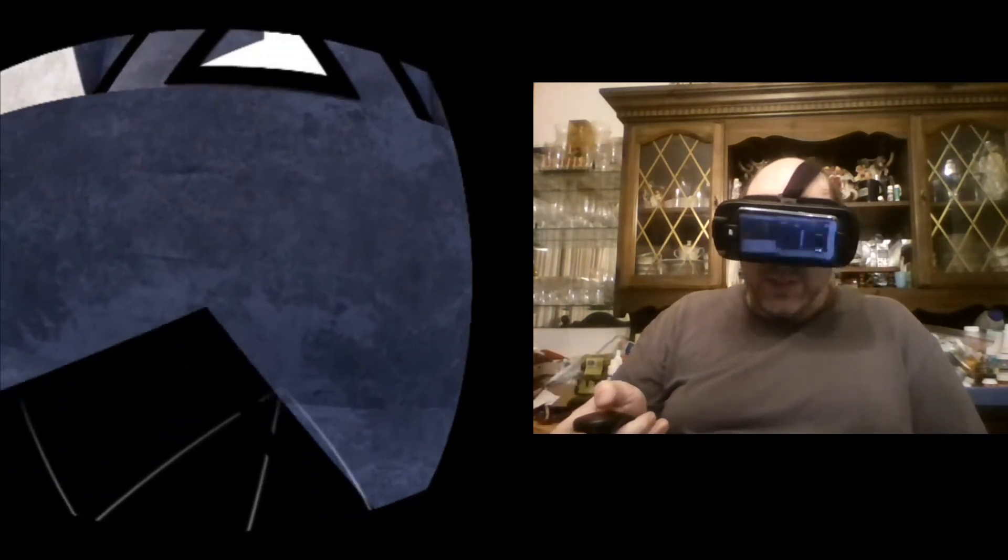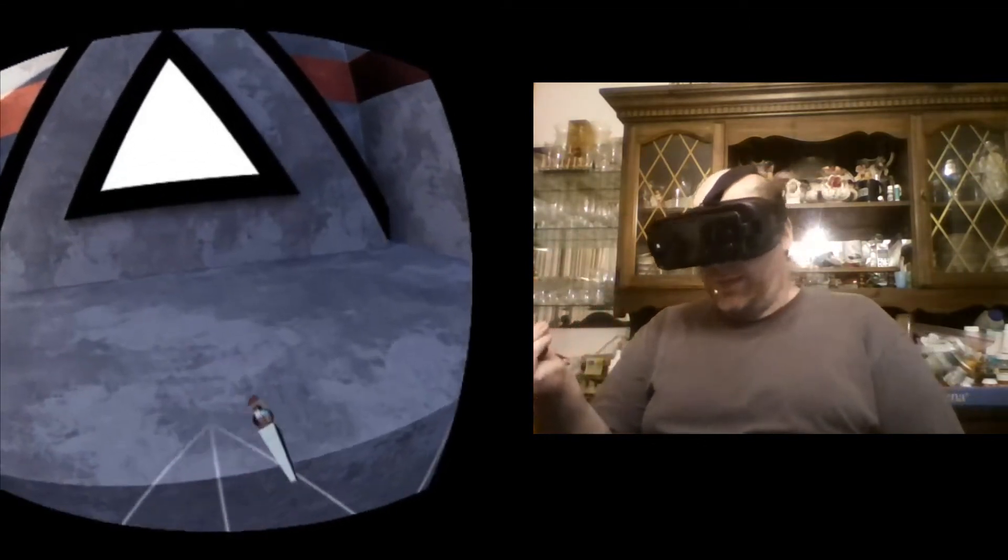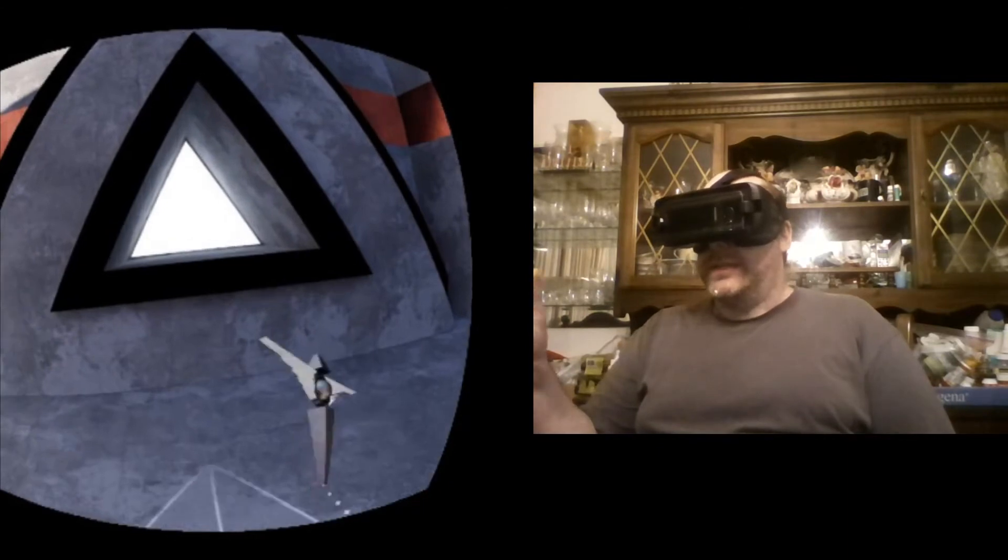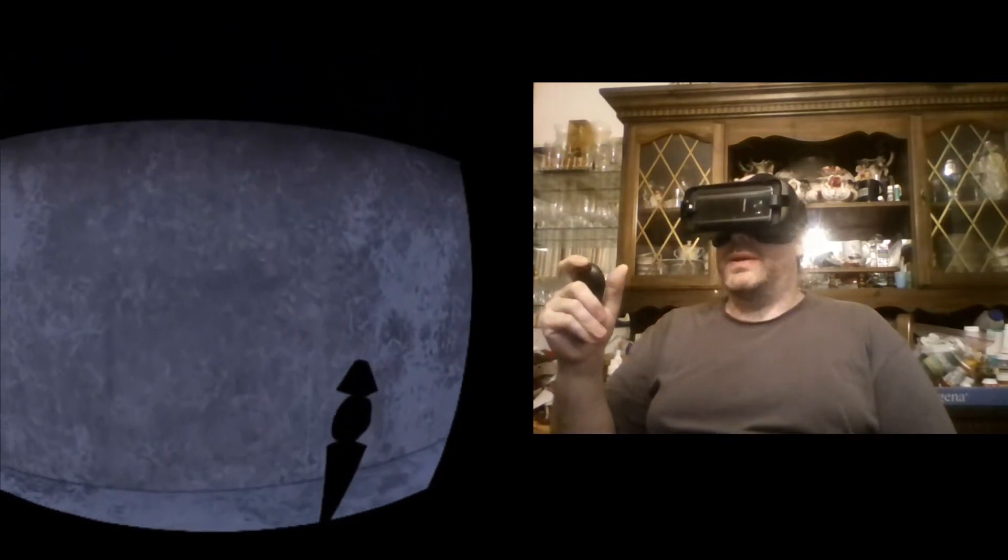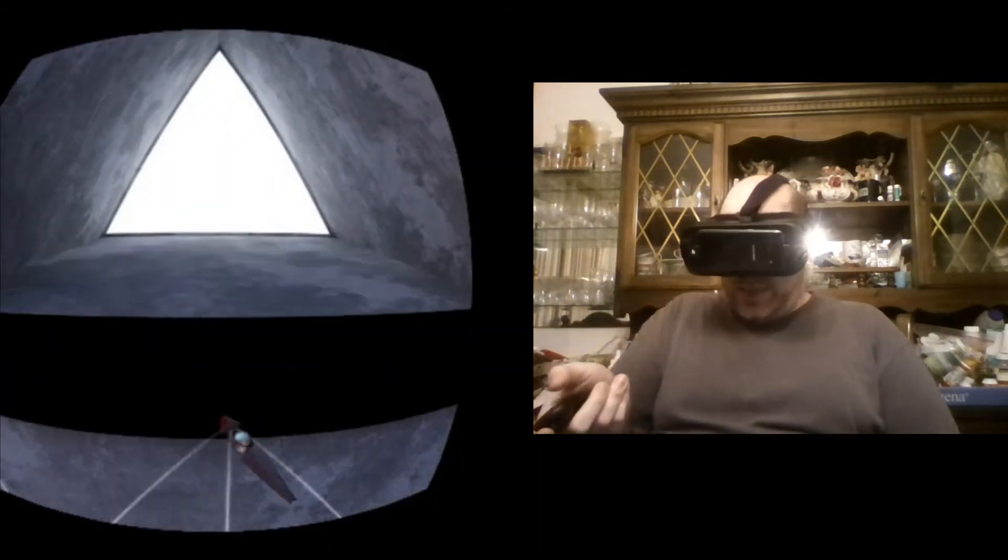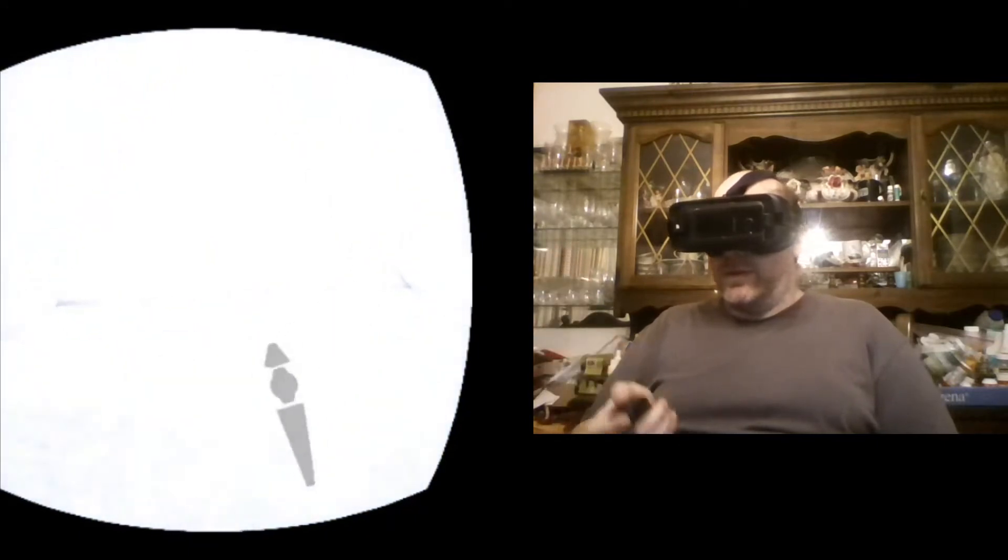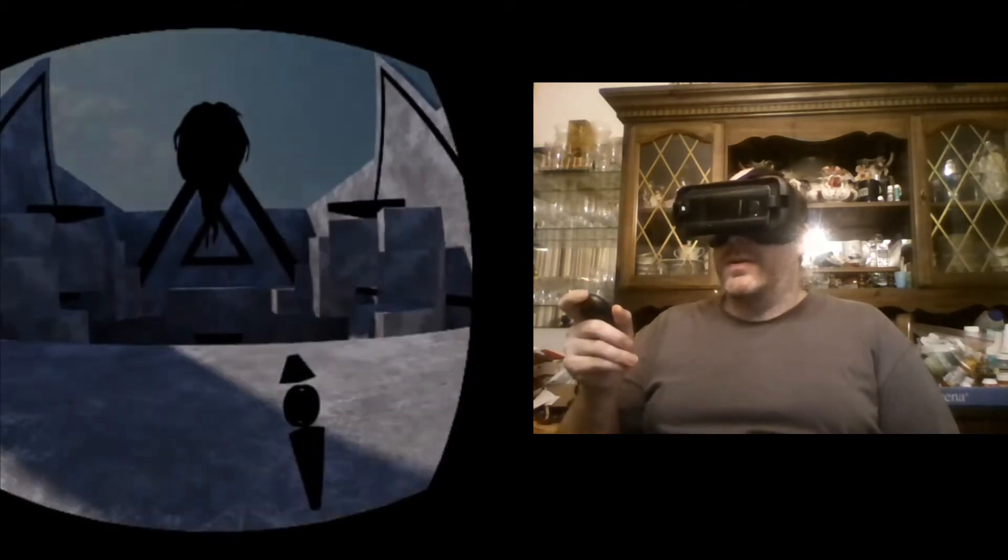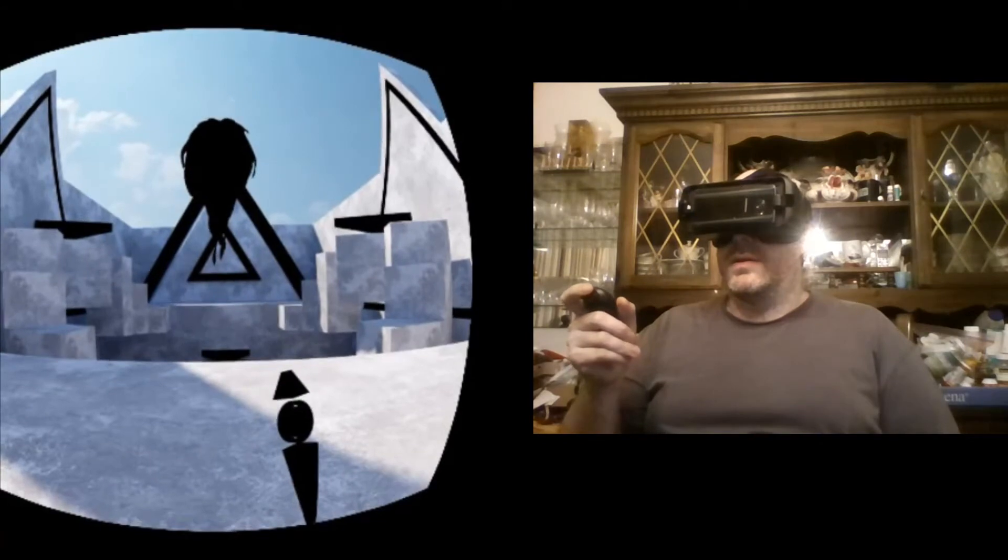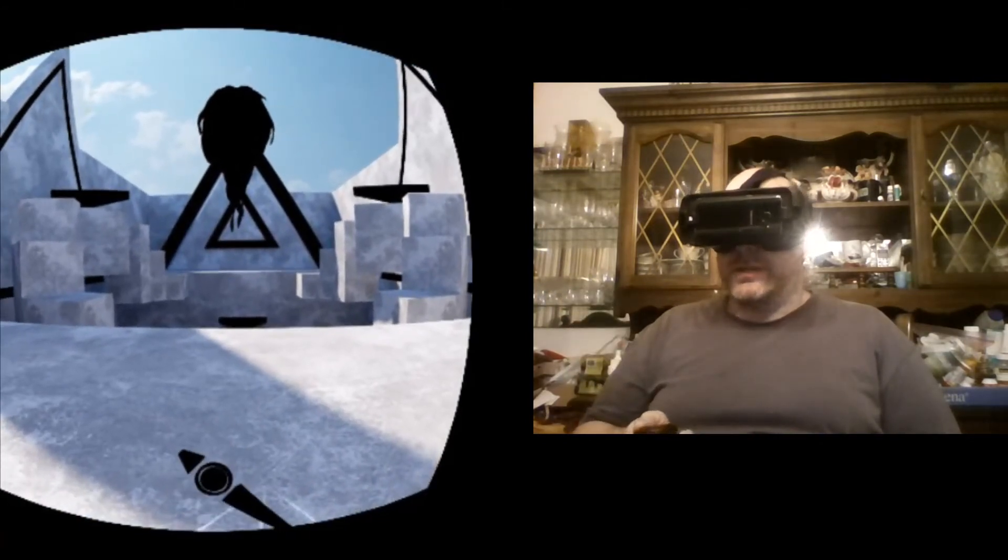Unfortunately, the Daydream controller almost feels like, I don't want to say an inferior product because it's not, but even though it's got pretty much the same functionality with the exception of there's an extra button on the Gear VR controller, the Gear VR controller seems to be implemented a lot better than the Daydream controller has been.